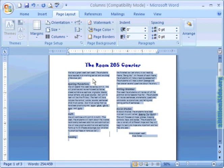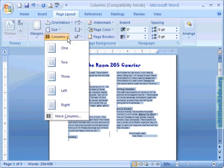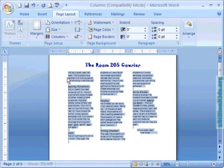Now while we're here let's go up to the columns drop down and if I hover over three and click, you can see that's what three columns would look like.